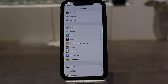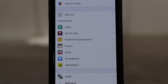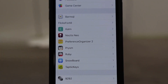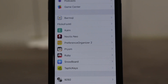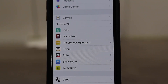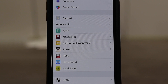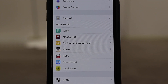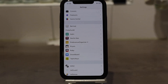Those are all the tweaks. Let me zoom in here: Barmoji, Flicks for All, Calm, and also Noctis Neo — for apps that still don't support dark mode, you can force enable dark mode. Preference Organizer — that still doesn't work on 13.5. Prism, Ruby, Snowboard, and Taptic Keys. Those are all the tweaks.